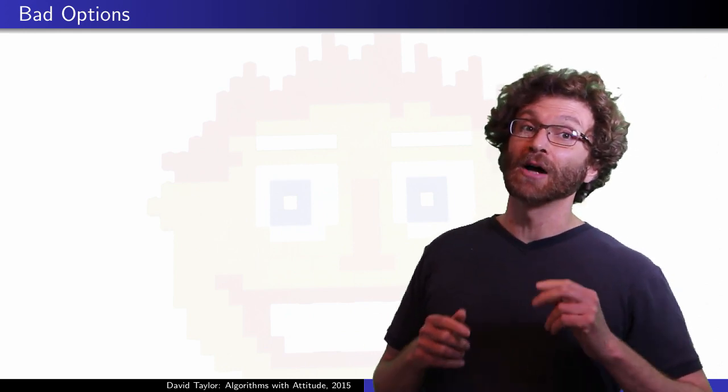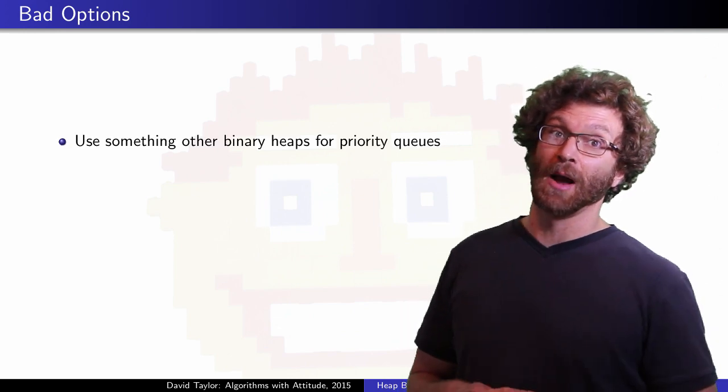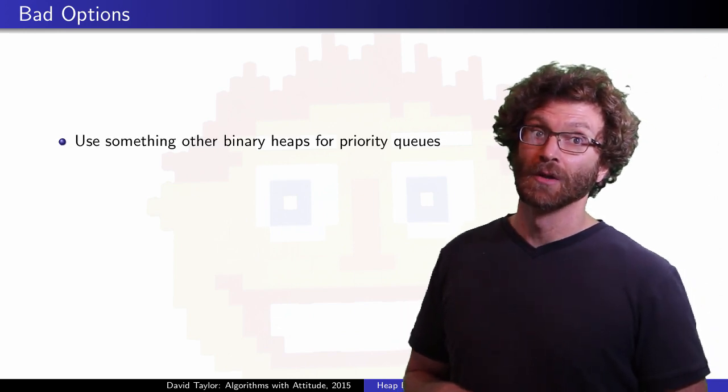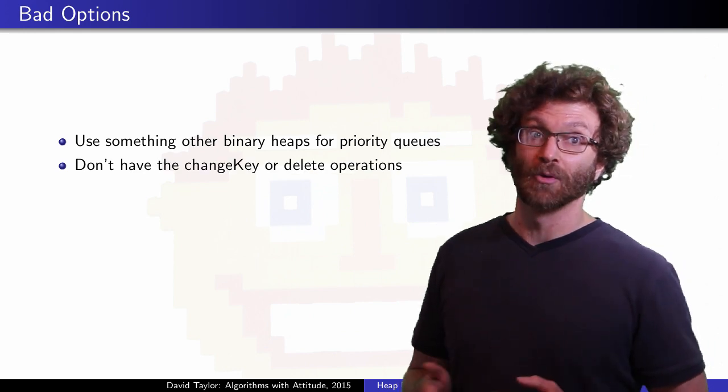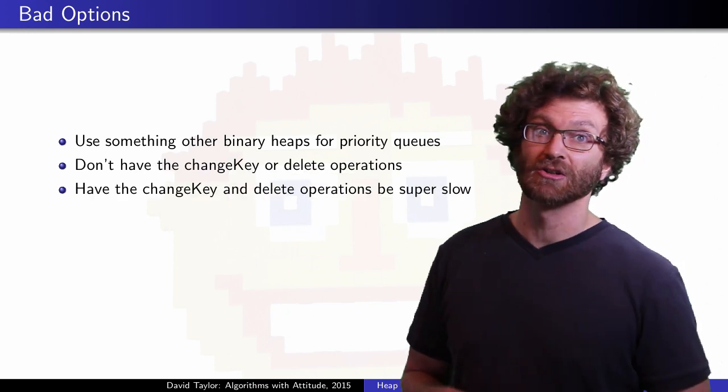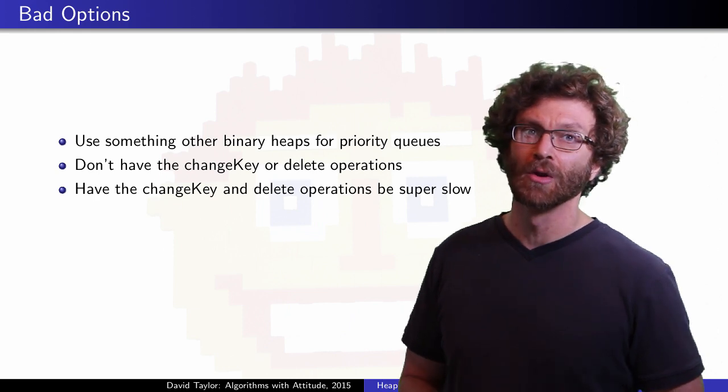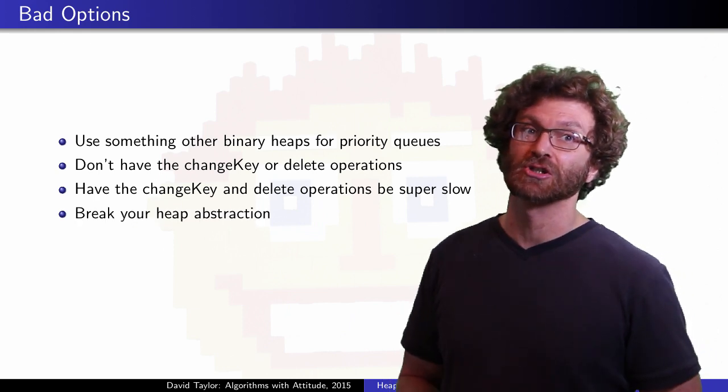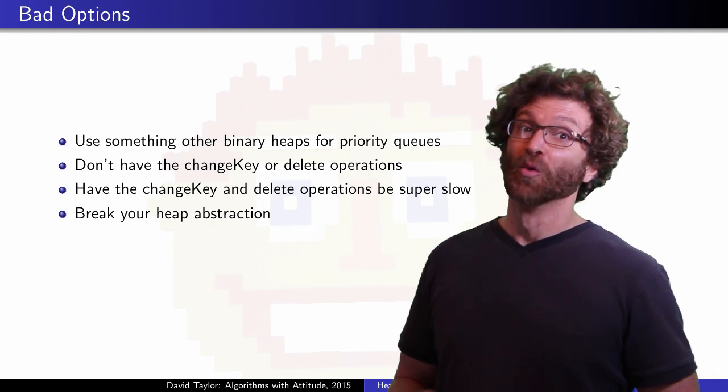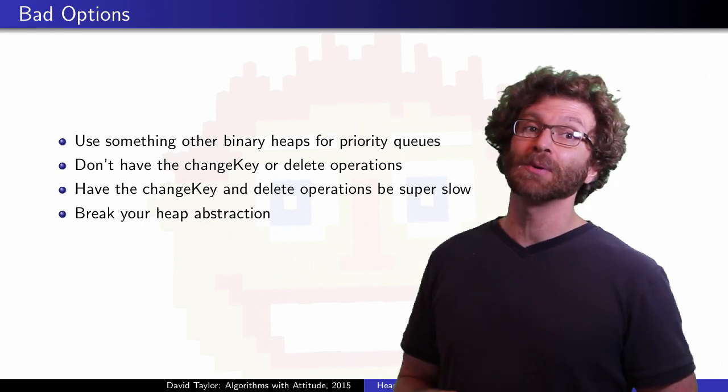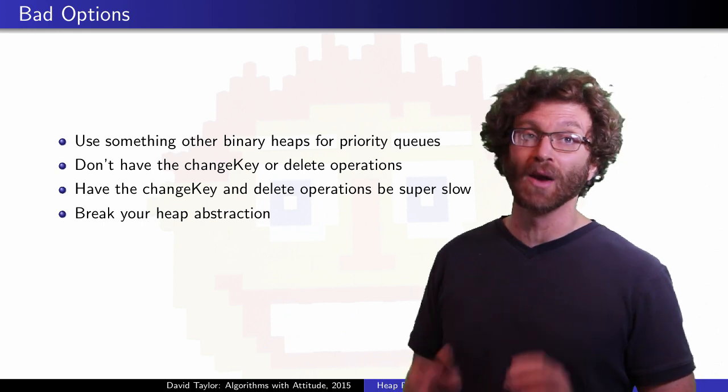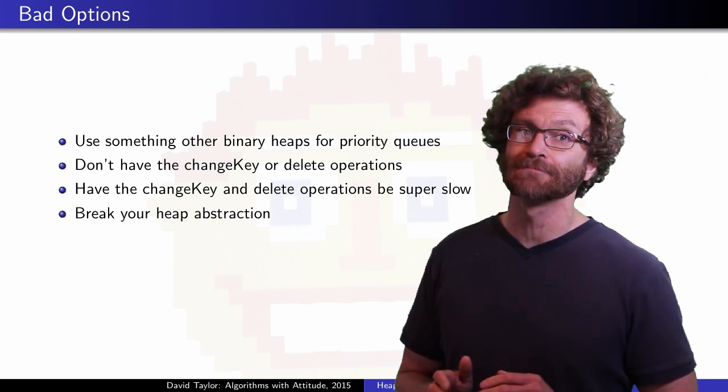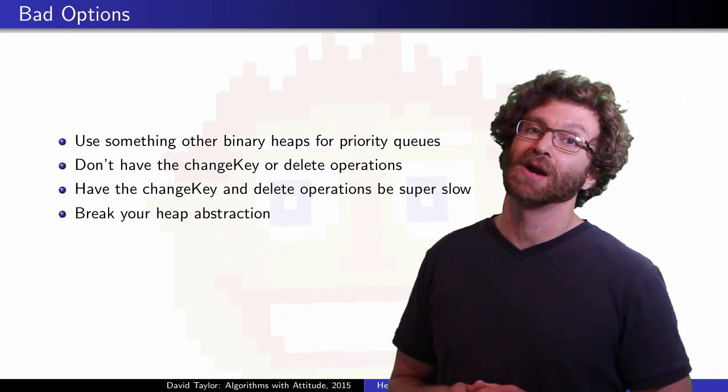So you have a choice. You could use something other than a binary heap for your priority queue. You could go without these extra two operations. You could have the two operations but have them be super slow, or you can break your black box abstraction. You want to use a heap with those extra operations? If keeping the abstraction makes some operations take 20,000 times longer, you probably want to forget about your abstraction.